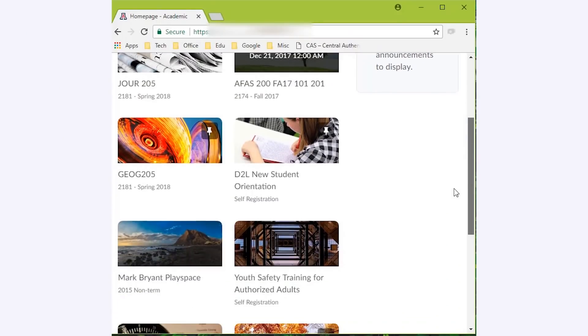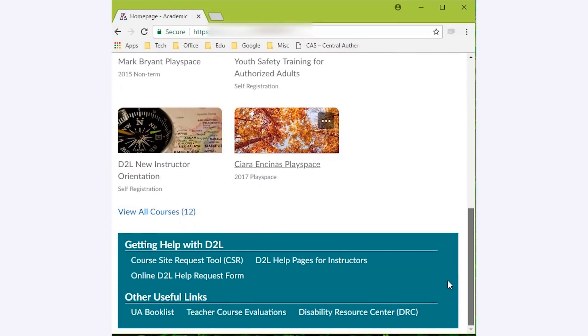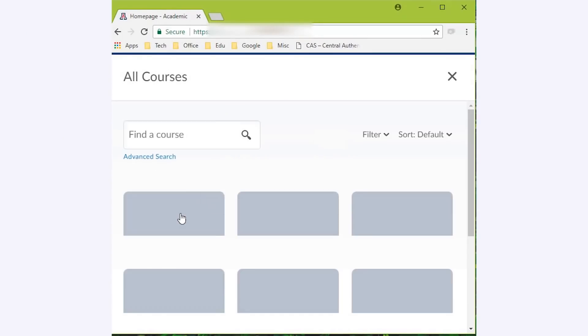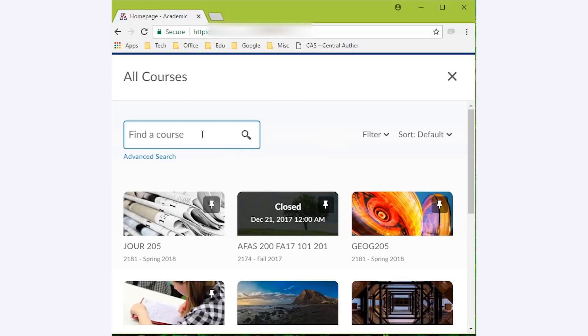If you're taking several courses at once, it might be easier for you to search for your courses. Here's how. You do so by scrolling to the bottom of the page, clicking on View All Courses, typing in the Find Your Course search menu.